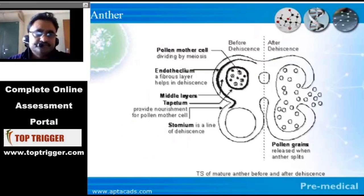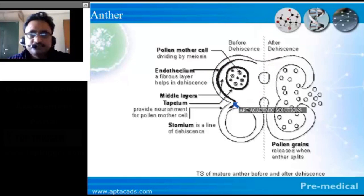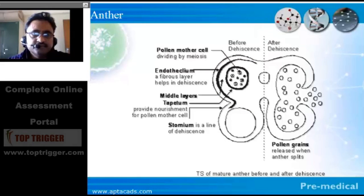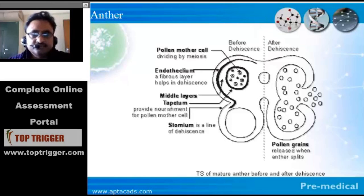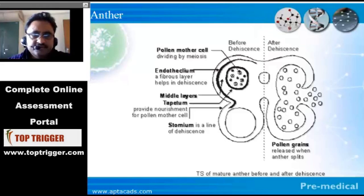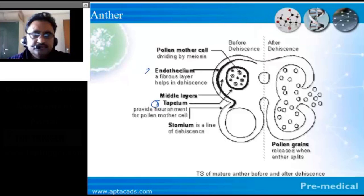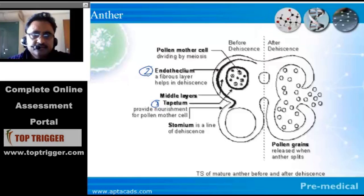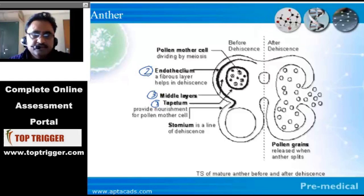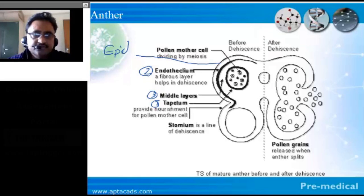Have a look at this anther. The anther wall is a four-layered structure. What are those layers? The innermost layer is called the tapetum. Above the innermost layer there is the endothecium. After endothecium, there is the middle layer. And the outermost layer is called the epidermis.